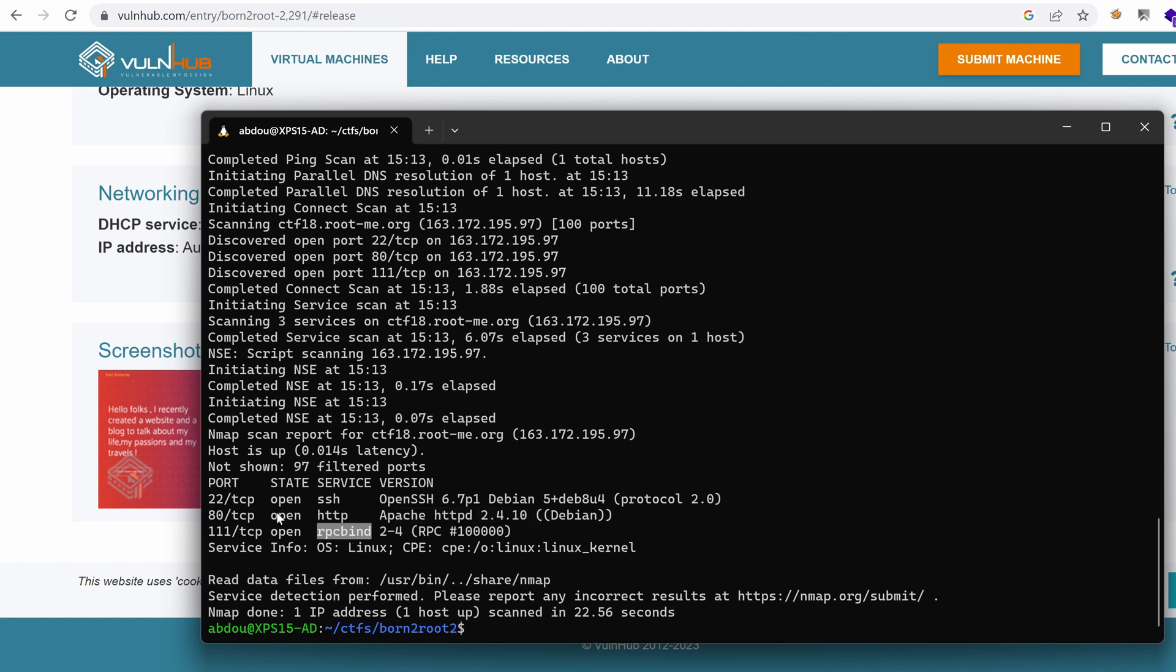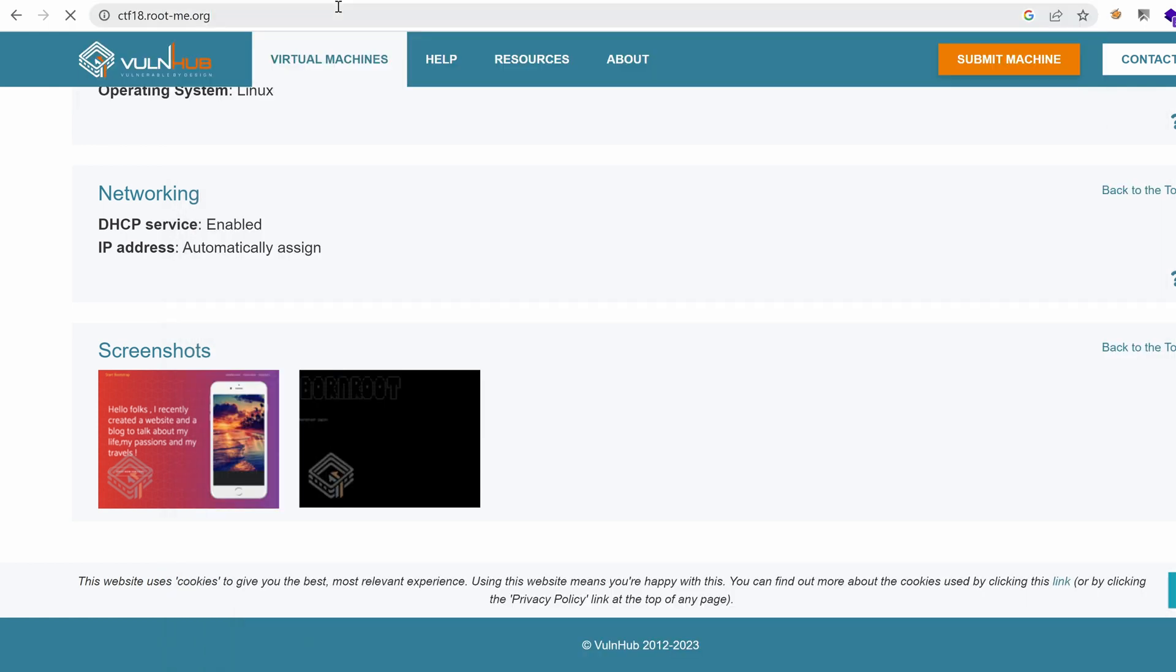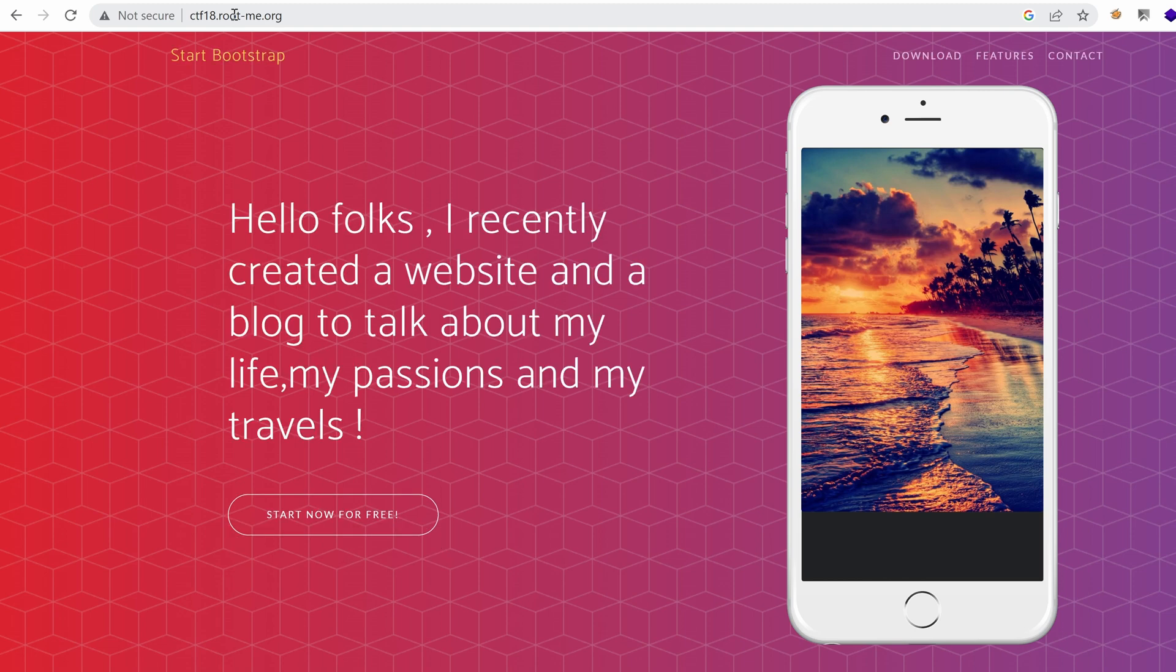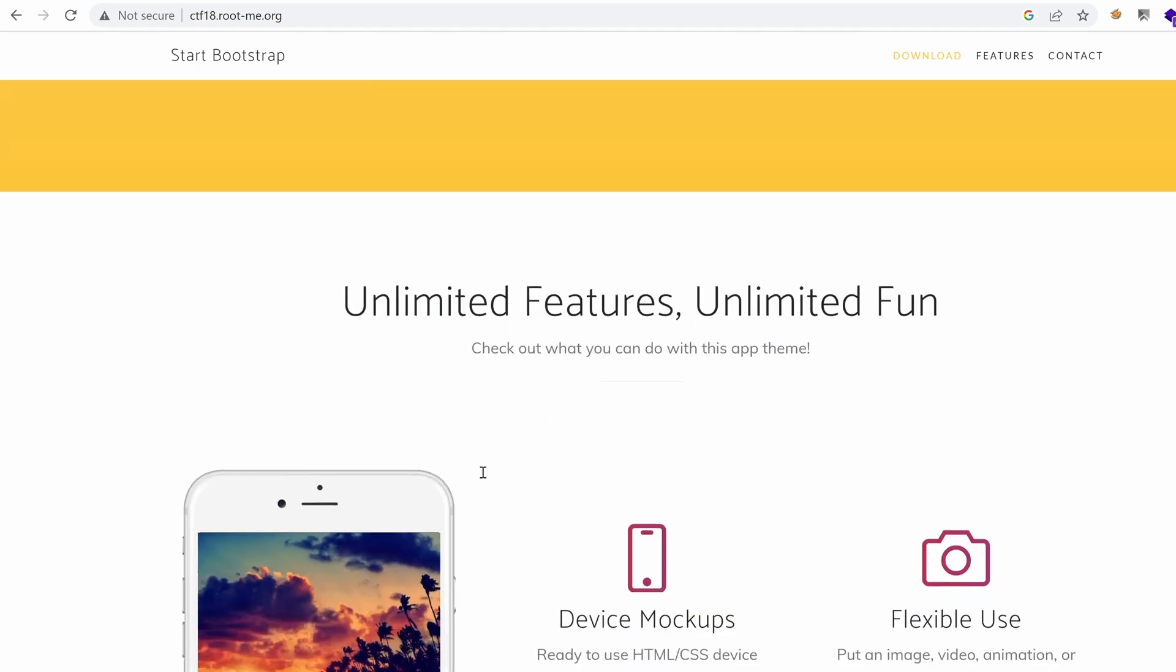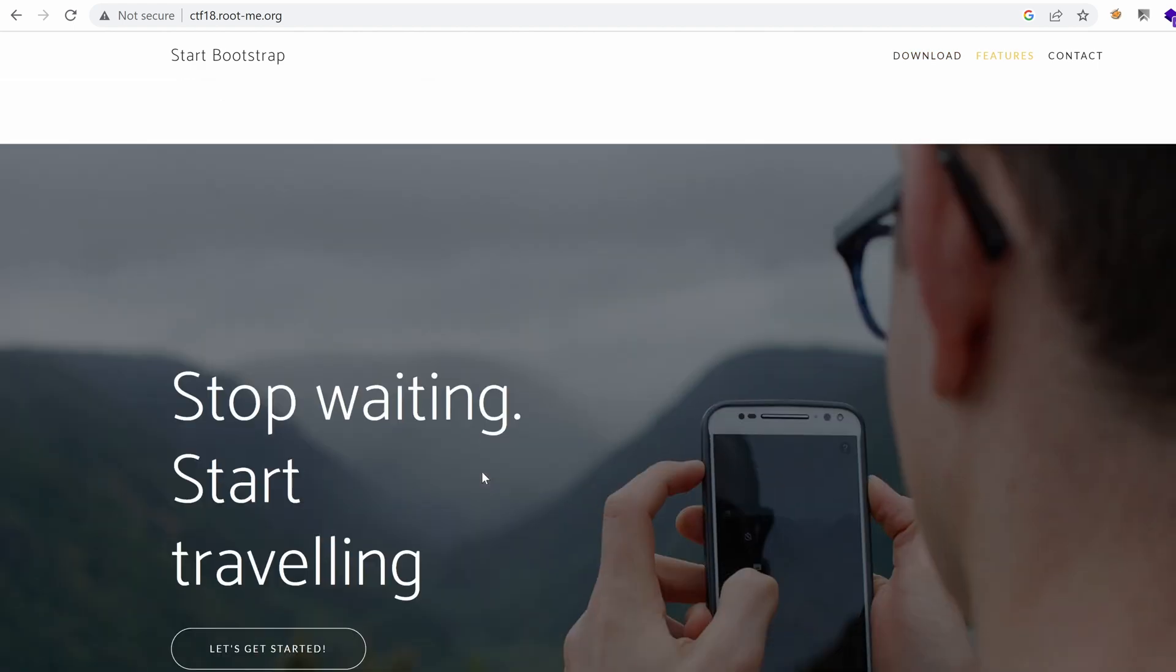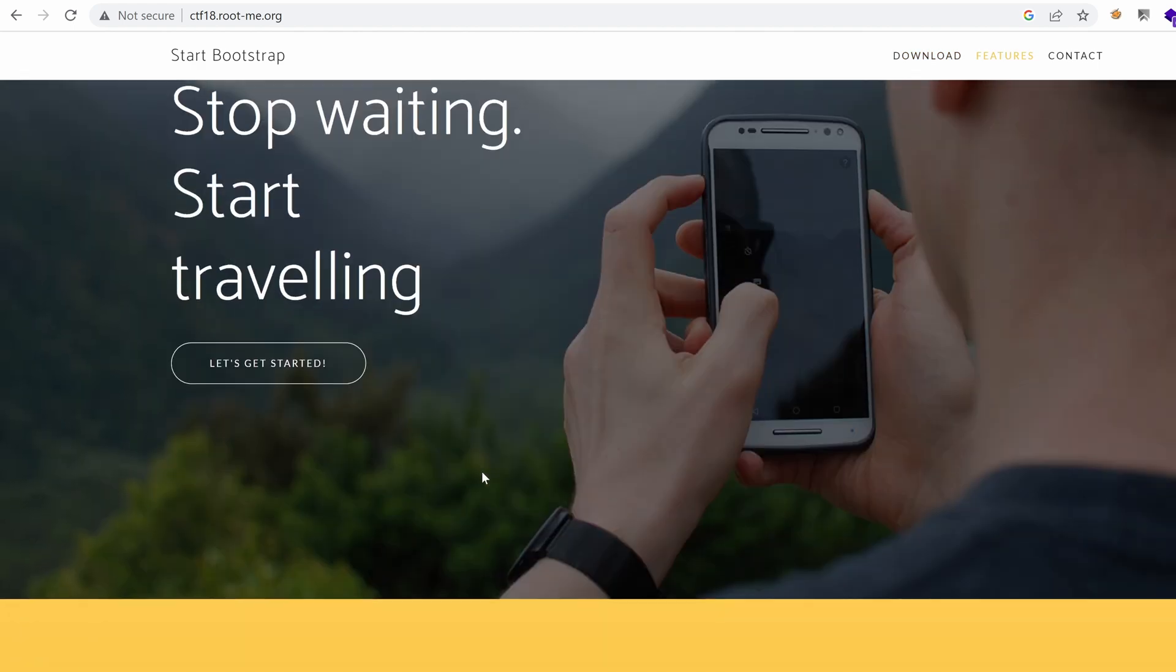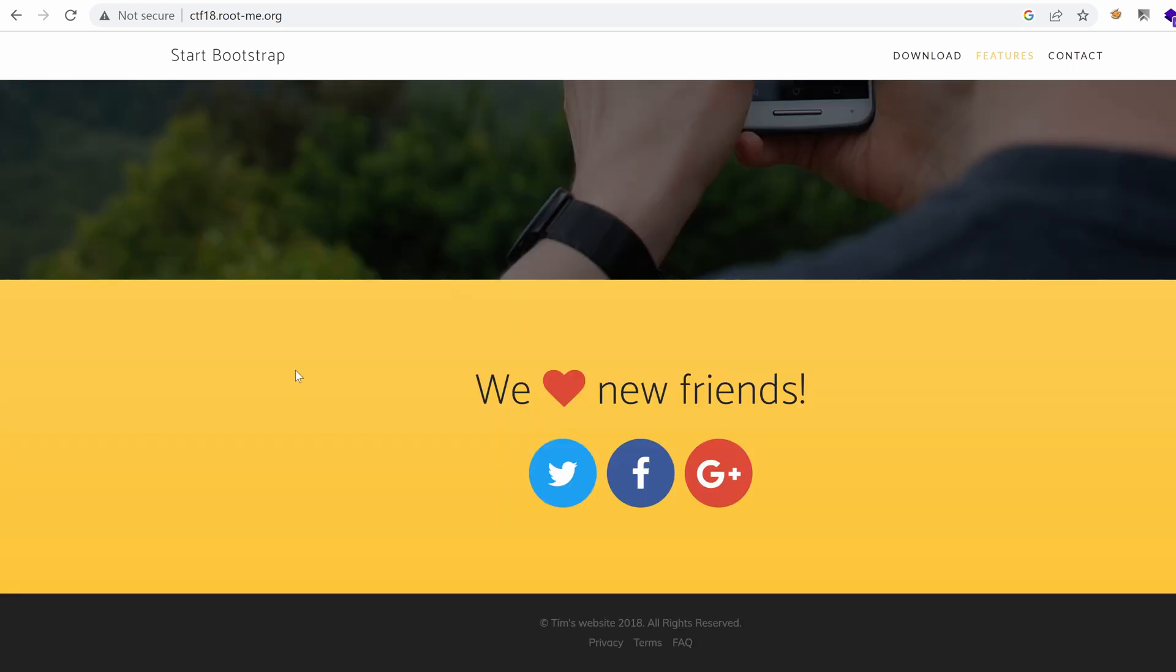The first thing I can try is see what we have under the port 80. Usually that's the entry point. So I'm going to target CTF 18 URL and we land on the same screenshot we had on VulnHub. Hello Fox, I recently created a website and a blog to talk about my life, my passions and my travels. I see a lot of bloggers do that. And yeah, we have Let's Get Started, click on that.